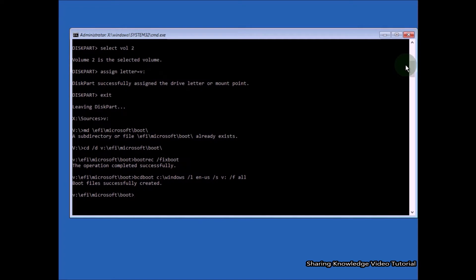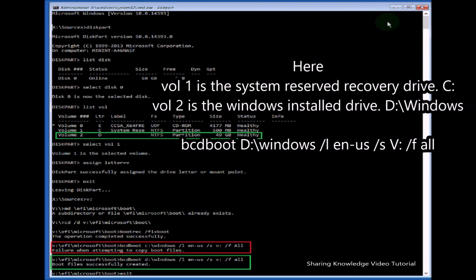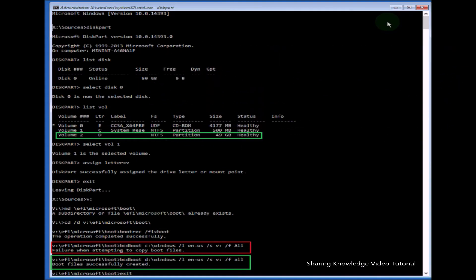Then type 'exit' and hit Enter to close Command Prompt. Return to the troubleshooting window and click on Continue to normally boot into Windows 10 without getting any errors. It will reboot your operating system. Check if this helps or not.